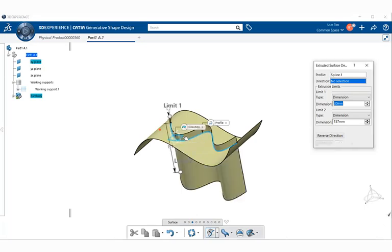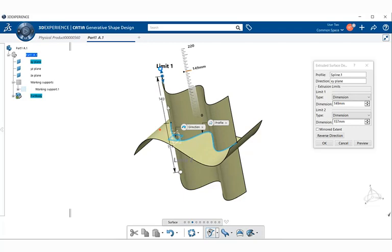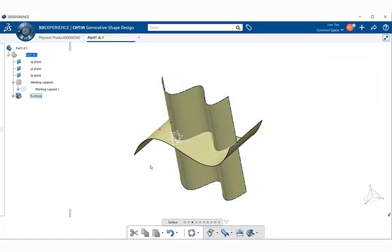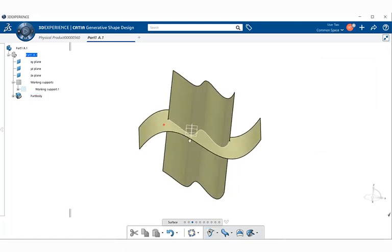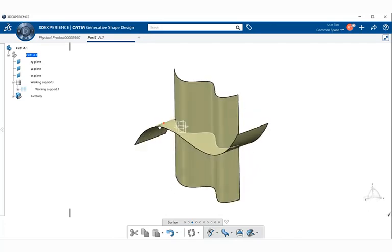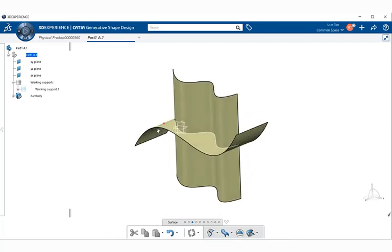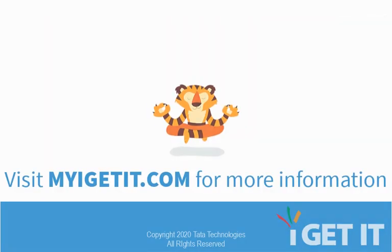I'm going to go ahead and use one of the planes as my direction. We'll try the XY plane. If we take a look and grab our limits, drag it, I'm going to go to the Extruded Surface Definition dialog box and select OK. Notice now that we created a surface through the other surface using the Work on Support command.